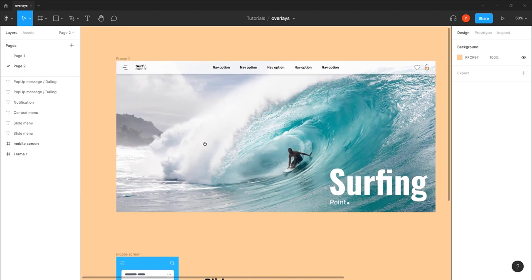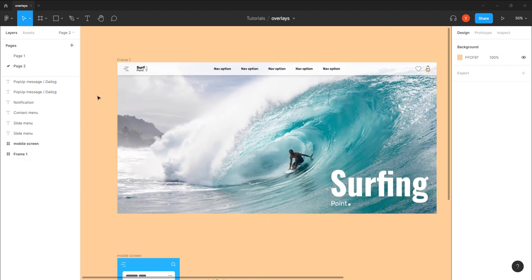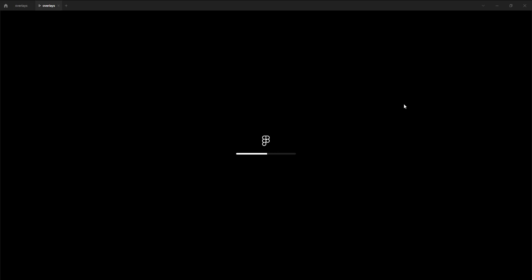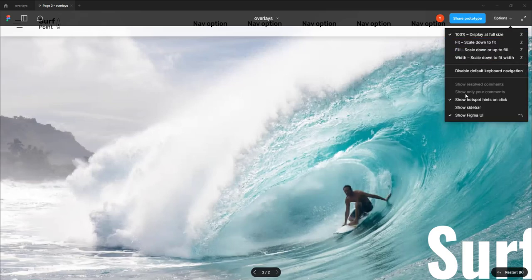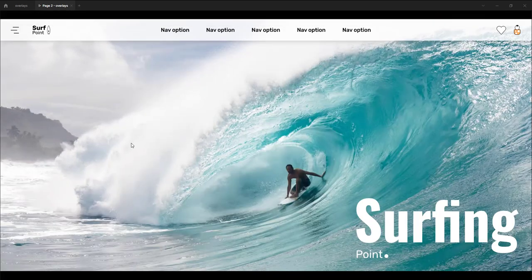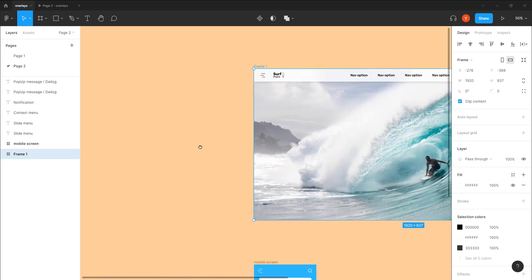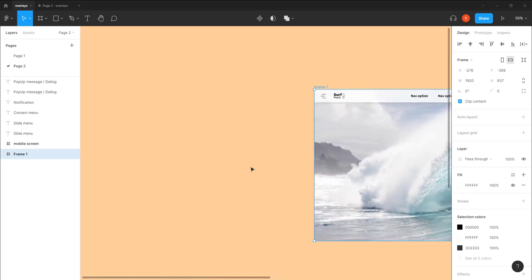We have a pre-made homepage of a website — just one frame. The rest of the content of this page doesn't really matter. We just want to use it as an example to see how to create an overlay. Let's say we want to create a menu that when I click on this icon, a menu will pop up and come from the left to the right.